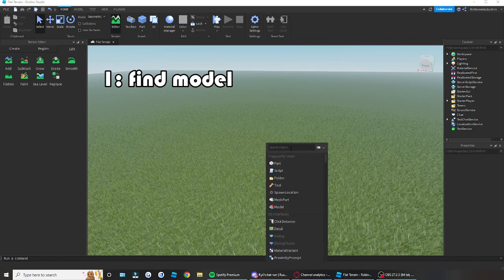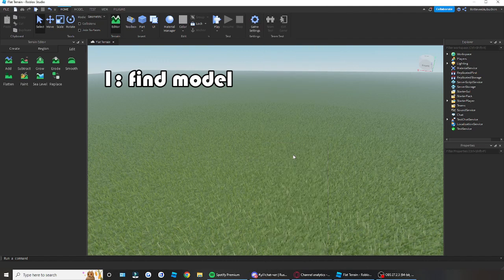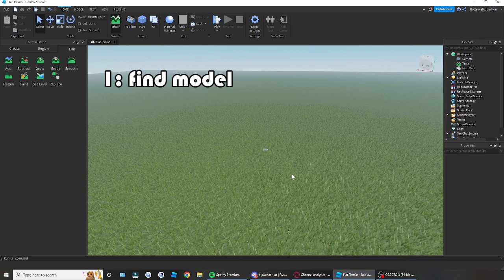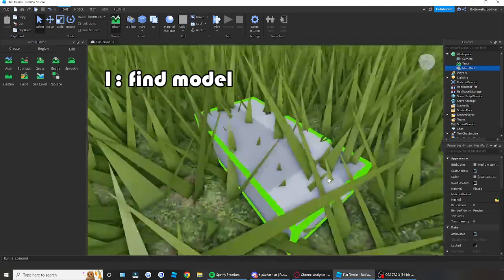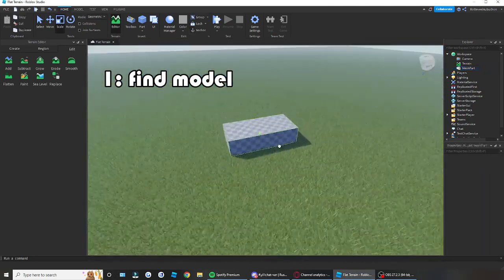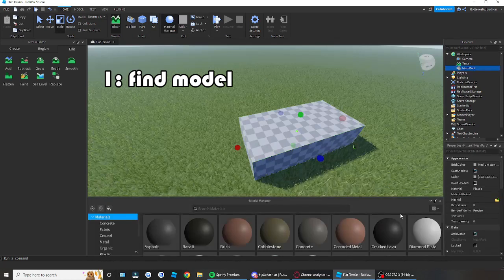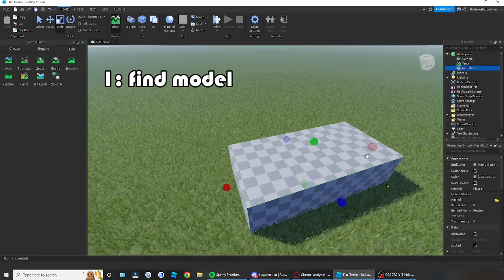Then search in the object, search mesh part, easy as that, insert a mesh part. So you can resize, you can do anything you want with it, change color, I don't mind, don't even care.